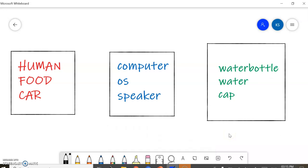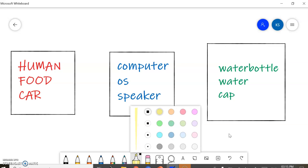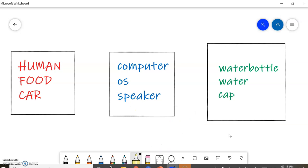Hello everyone. These days we are learning constituents of object-oriented analysis and design. Today we will see one more constituent. Before we start, here I have a few examples — I'll ask you a question and you just answer me.